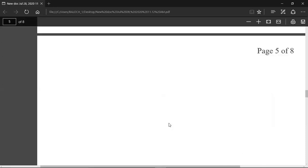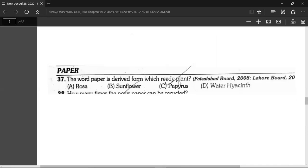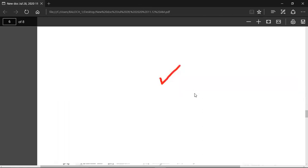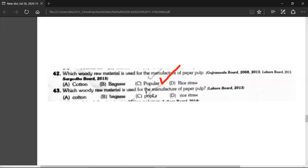Let's look at MCQ questions. The word 'paper' is derived from 'papyrus' — that is the correct answer. Which one is a woody raw material? The popular woody raw material is eucalyptus. That covers the MCQ section. My lecture is enough for today.